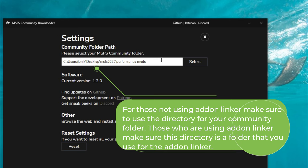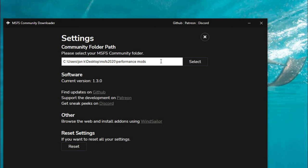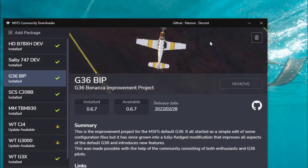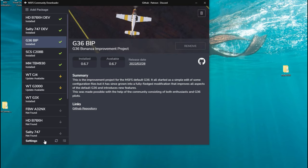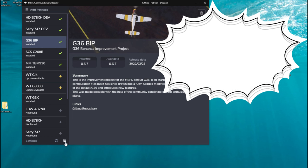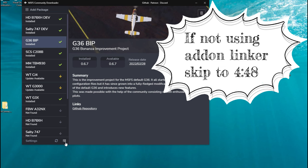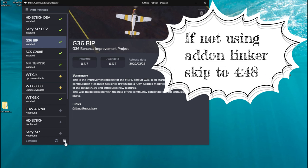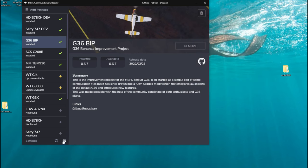For those of you who are using add-on linker, put the directory in here for the folder you're using for your add-on linker. So once you get that set up, all you need to do now is exit out of that. Now that we've finished up with the settings, there's one other icon down here that we need to look at. For those of you who are not using the add-on linker and are putting all these mods right in your community folder, you do not need to go through this step. You can skip to the next step in the video.